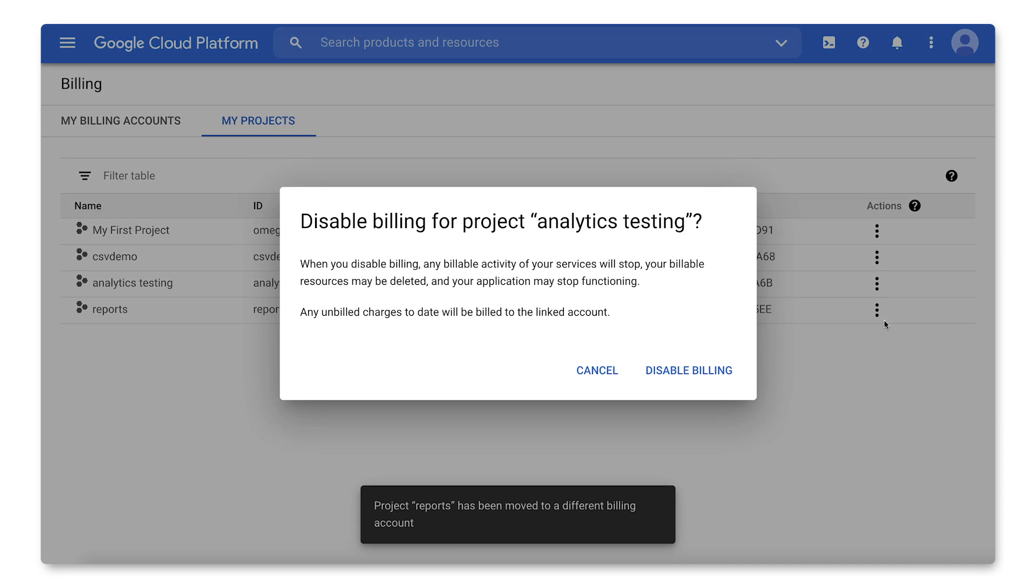You'll be asked to confirm that you want to disable billing for this project. A quick word of caution, disabling billing on a project might cause some resources to be removed and become non-recoverable. When you are ready, click Disable Billing.